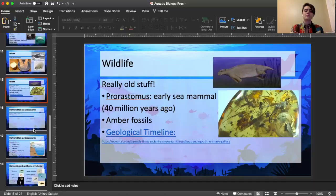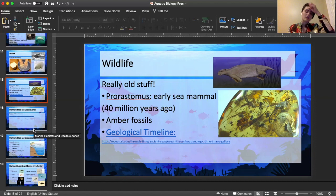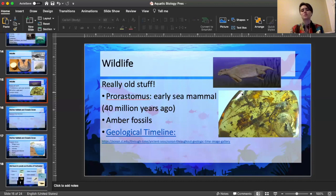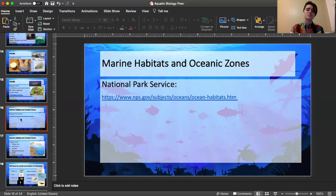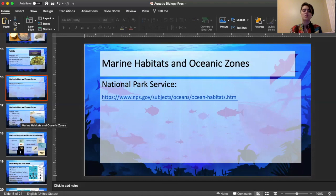Just one more slide on wildlife — wildlife is super, super old. There's the Pakicetus, which is an early sea mammal. Looking back at those mammals in the ocean, this is an early one from 40 million years ago. There are also amber fossils. There's a nice site you can check out for the geological timeline — it really shows how evolution has brought life from the oceans back onto the continents. The National Park Service is also very good at teaching ocean habitats.